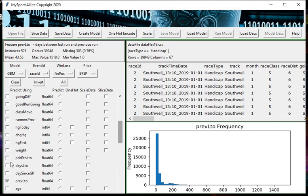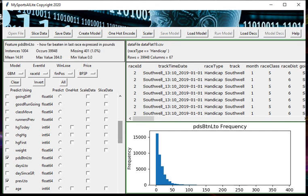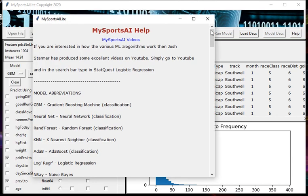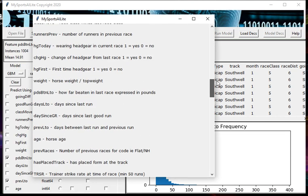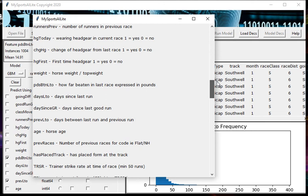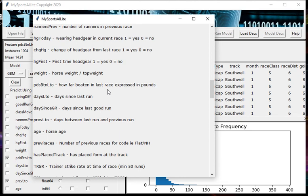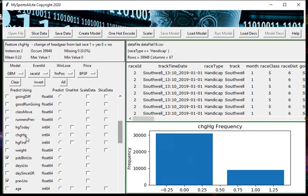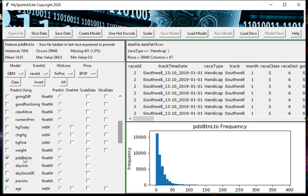There's a help function up here which, if you click on this, will give you a help screen that describes all of the input features and what they actually mean. You can see from here that prev_lto is the days between the last run and the previous run, and the pounds beaten LTO is how far a horse was beaten in its last race expressed in pounds. If you're in doubt about what any of these fields or input features mean, you can check the help.